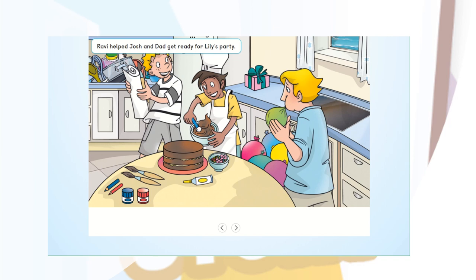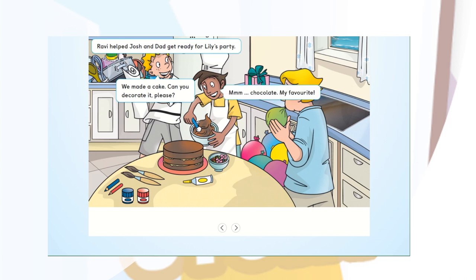Ravi helped Josh and Dad get ready for Lily's party. We made a cake. Can you decorate it please? Mmm, chocolate, my favourite.